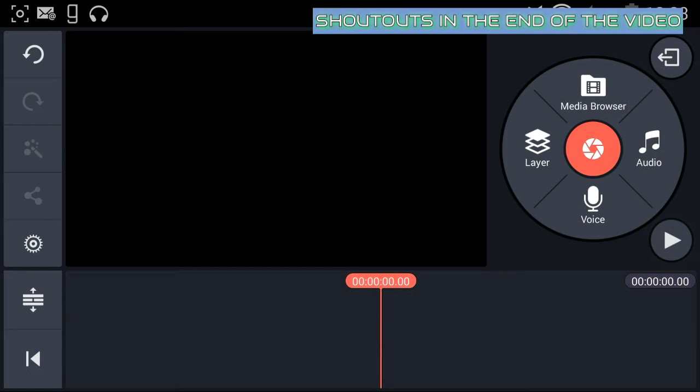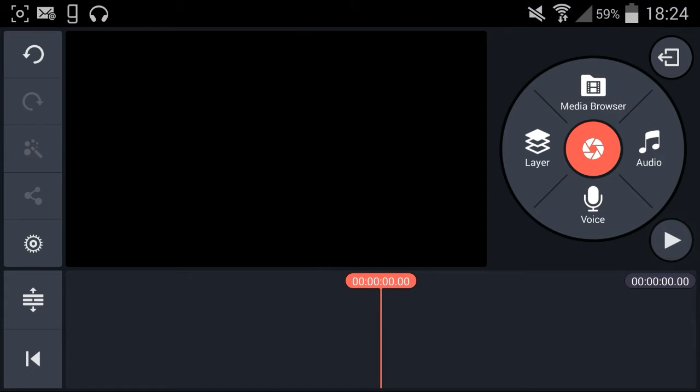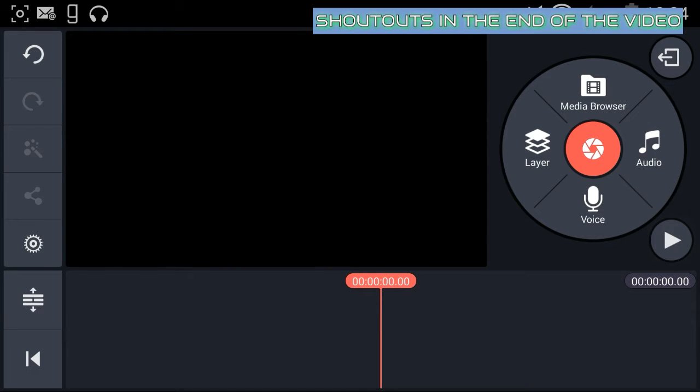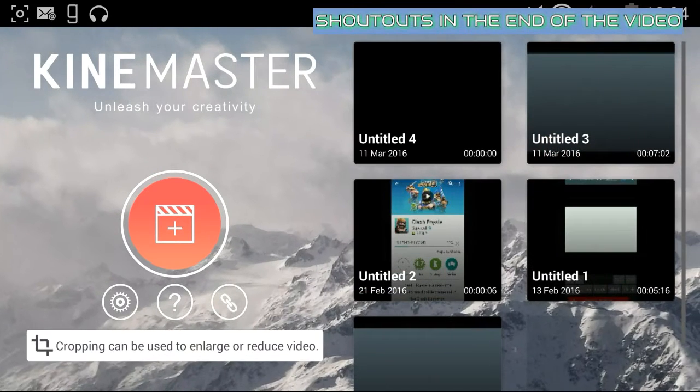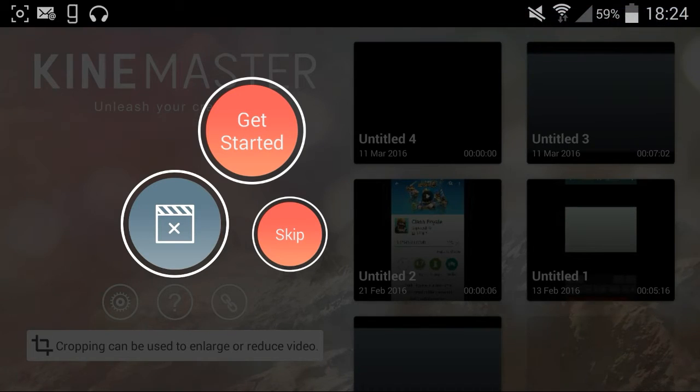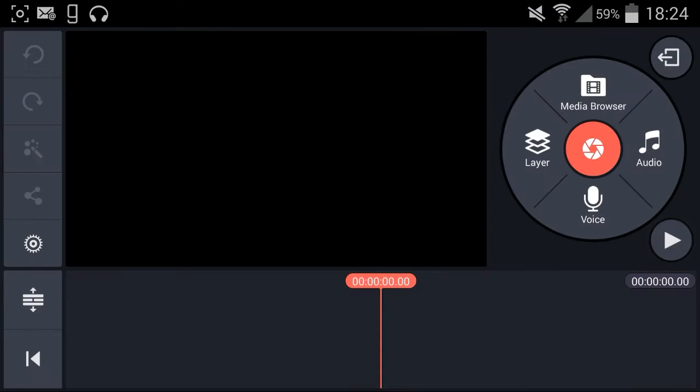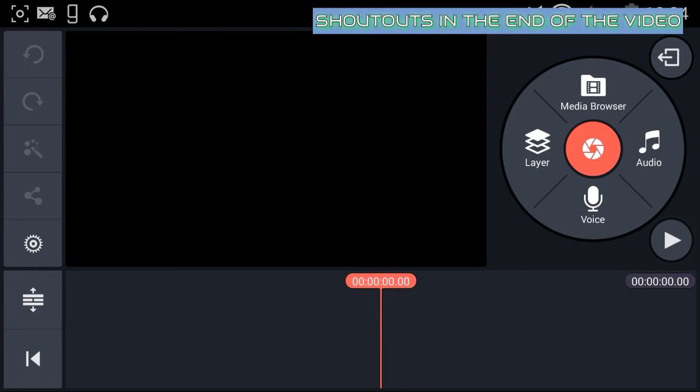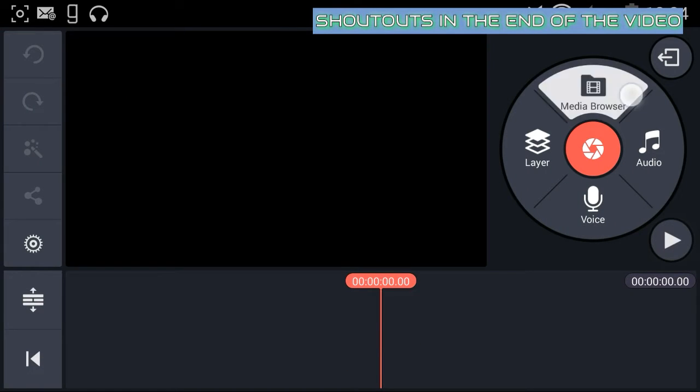What you're going to do first is download this program called KineMaster. You want to go and create a new project, which I'm just going to show you real quick how to do. You just press here, press skip, and when you're in here you go...